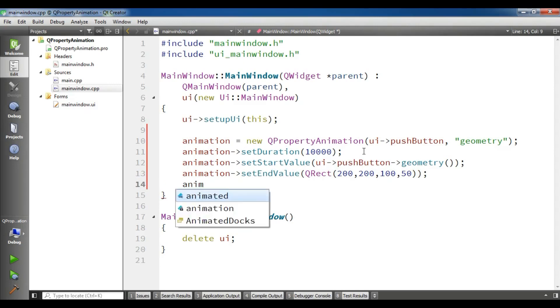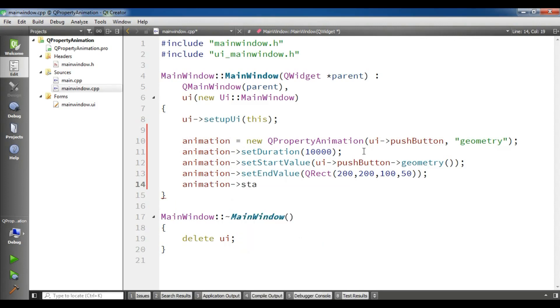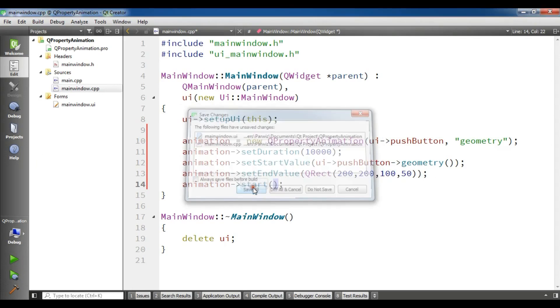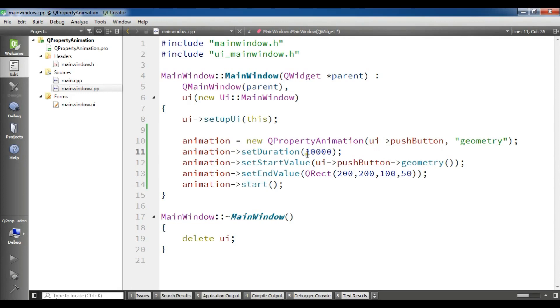And the last one, you need to start your animation. Animation start. Now let me run this. This is our complete code. Now it is building and the build will be completed. It will take a few seconds.